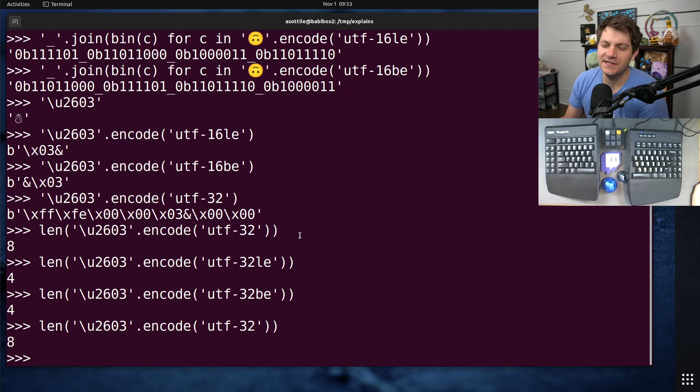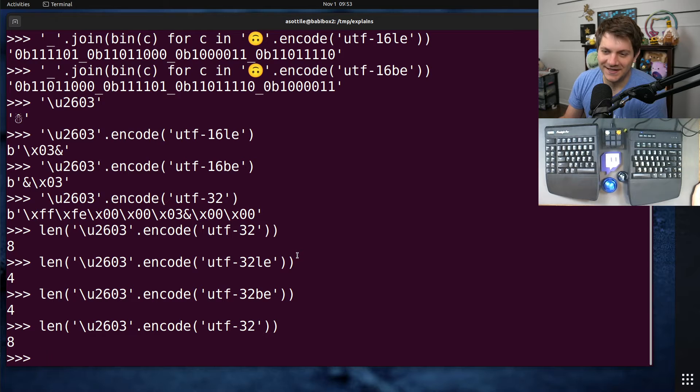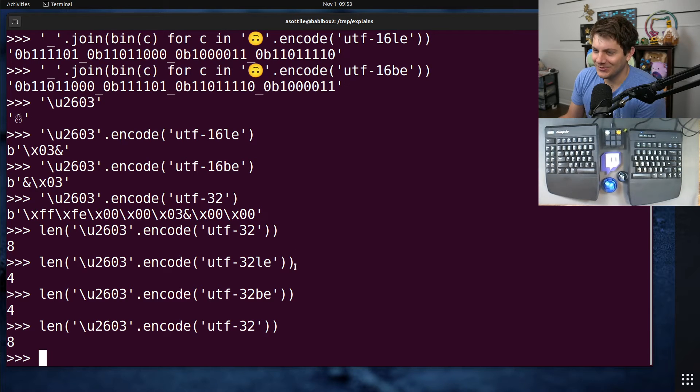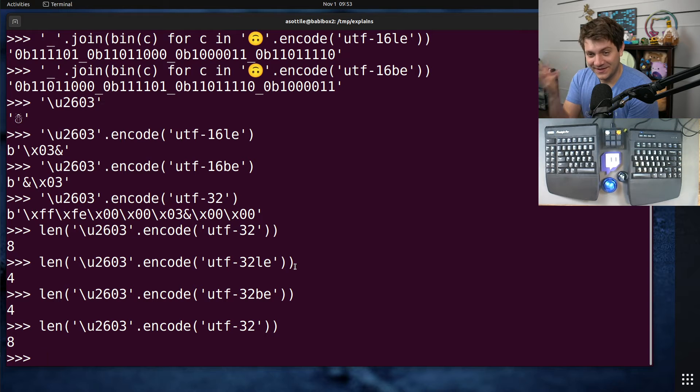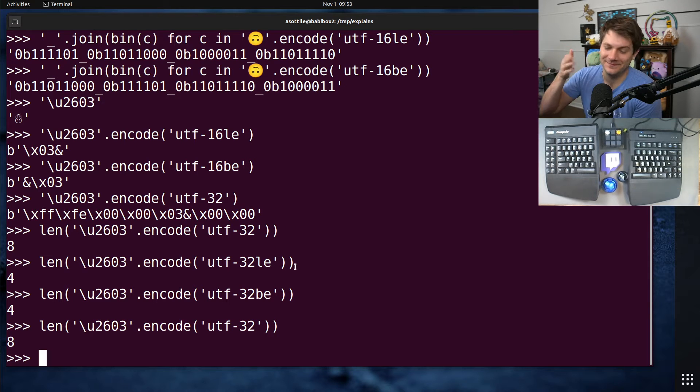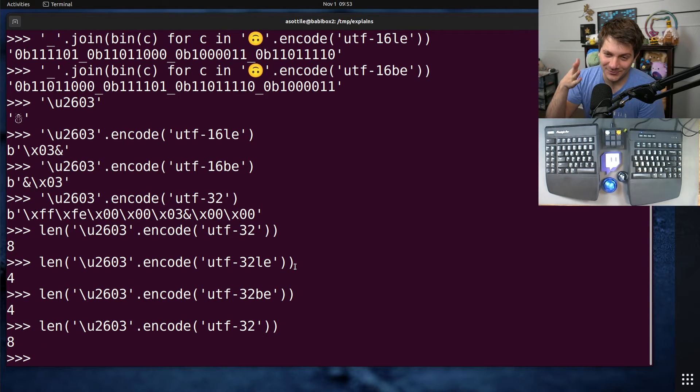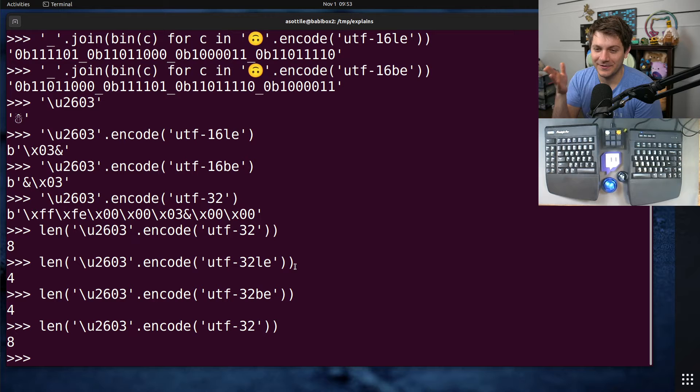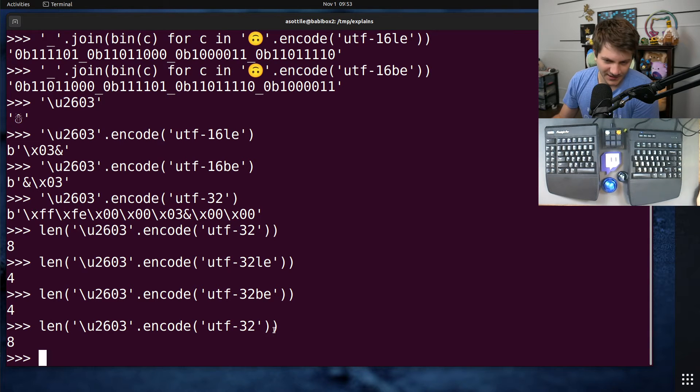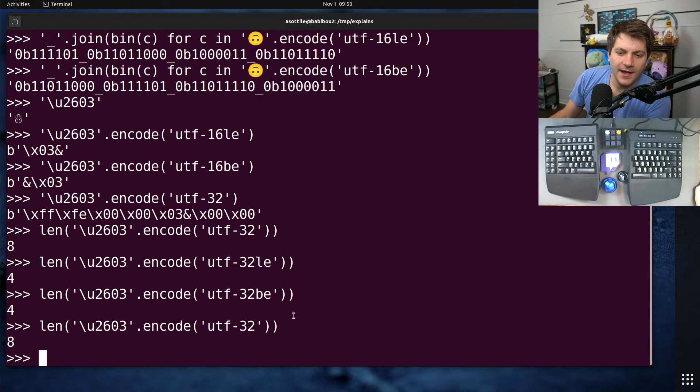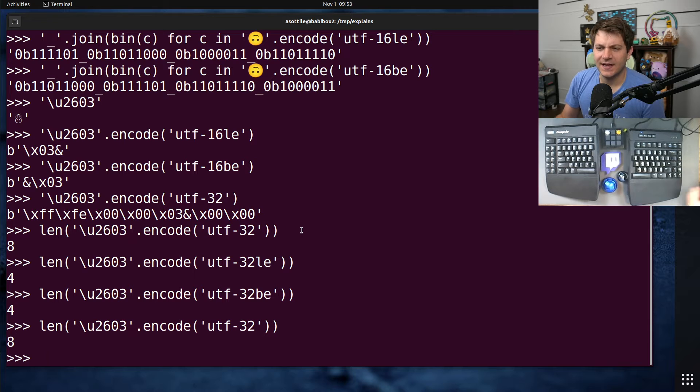You'll notice that we didn't talk about byte order for UTF-8. And that's because there isn't one. However, there is a byte order marker for UTF-8, which makes no sense because it's a single byte encoding. So there is no order to it. But there is a byte order marker anyway. Okay. But yeah, that's those.